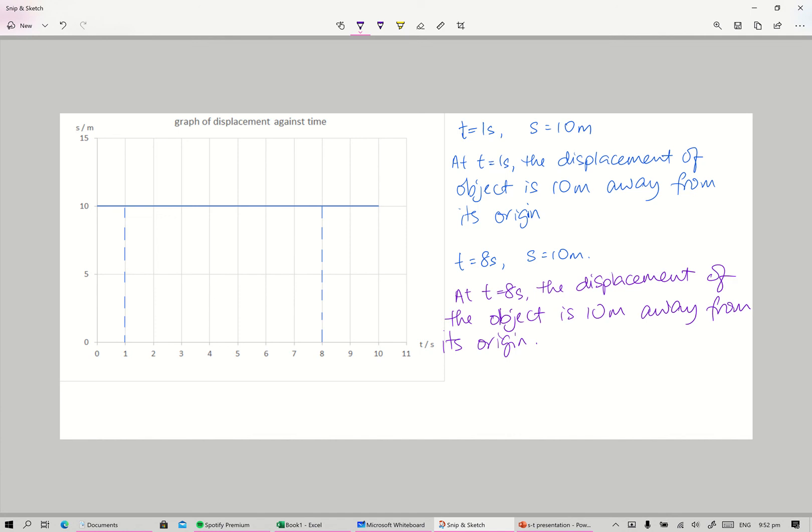This is how you read the displacement-time graph. Notice that earlier in the earlier two videos, the shape of the graph always specifies at that point in time the displacement depending on the value away from its origin.